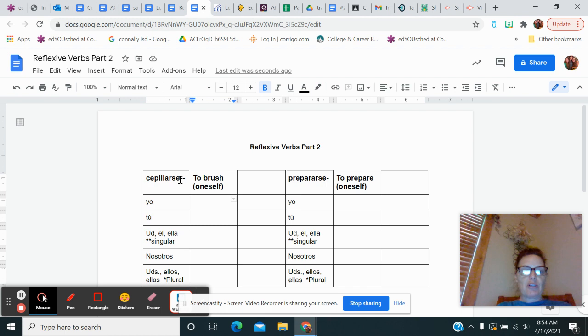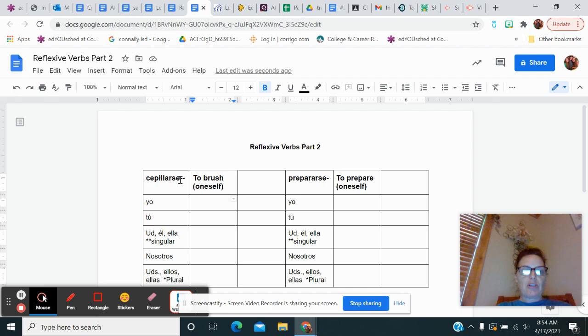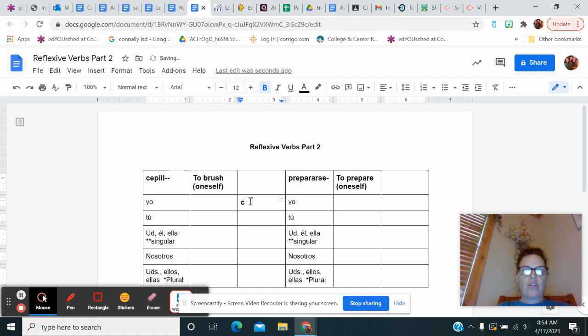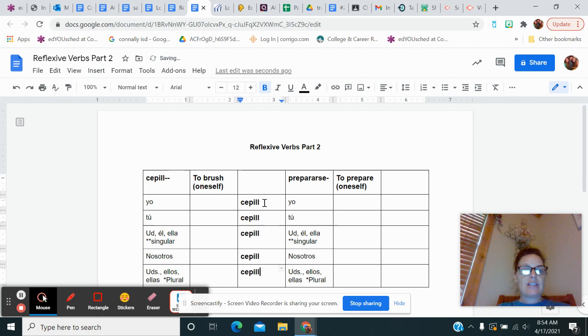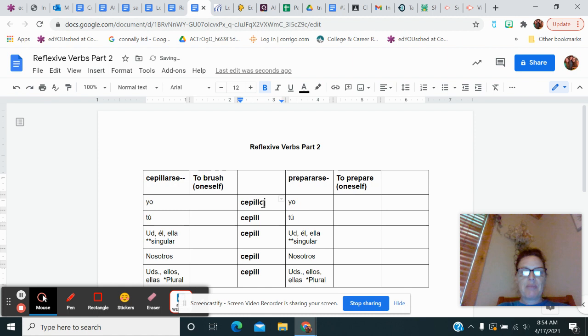So to conjugate this, I'm going to drop the se. I'm going to drop the ar like normal. And I now have the stem word, which is cepill. And I'm going to go straight down with that. So I get cepill, cepill, cepill, cepill, cepill. I'm going to add my ar endings because cepillarse is an ar verb. So I get cepio, cepias, cepia, cepiamos, and cepian.